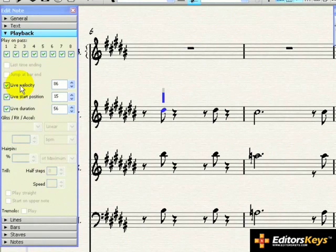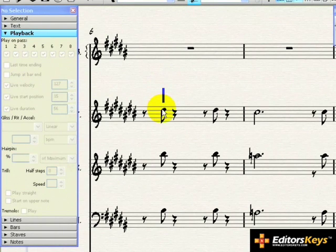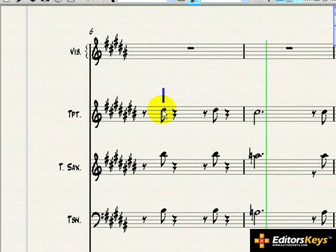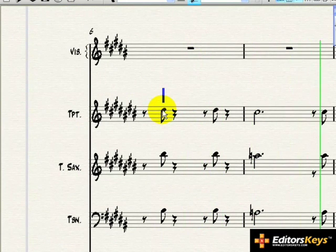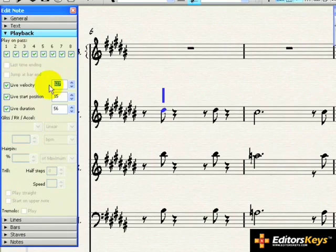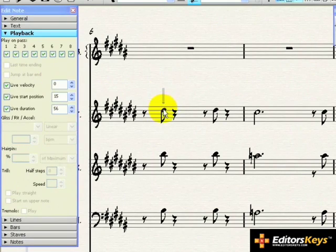Let's turn the live velocity on and change it to 127, and then playback by hitting the P key. Now, turn it to zero and play again. This time, you won't hear the note at all.